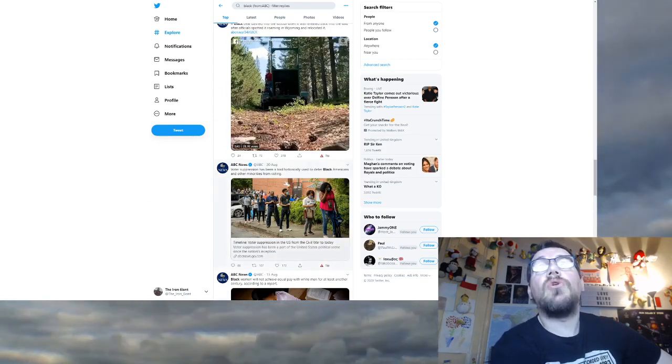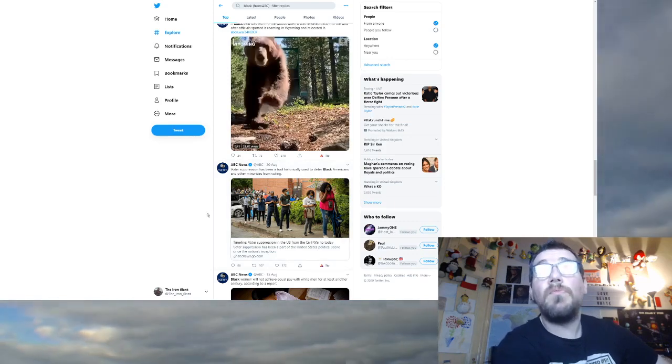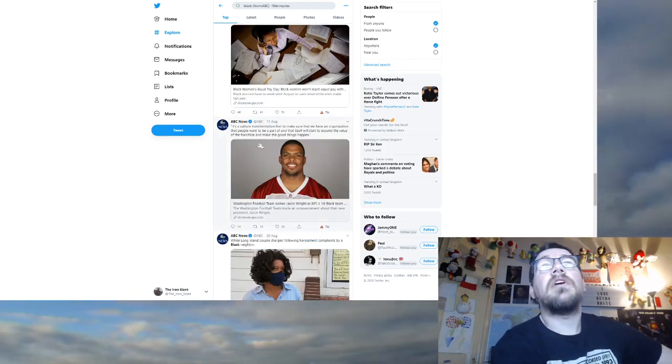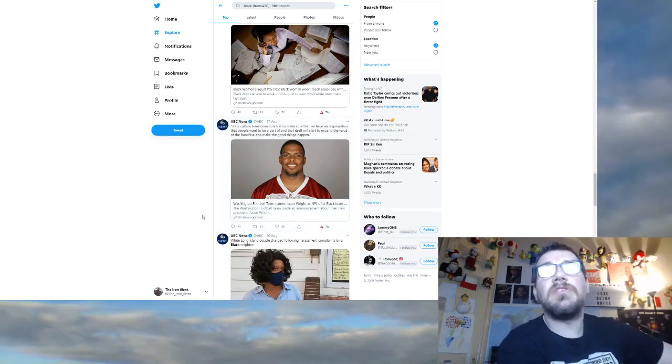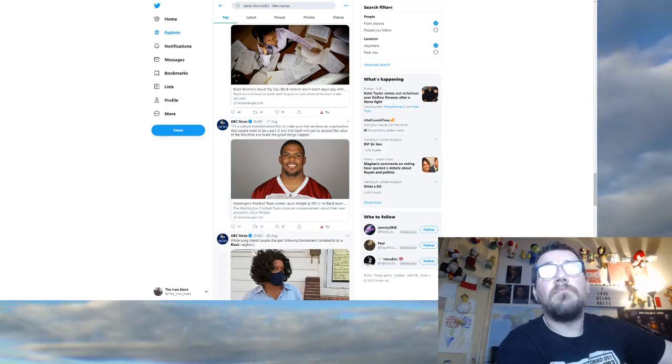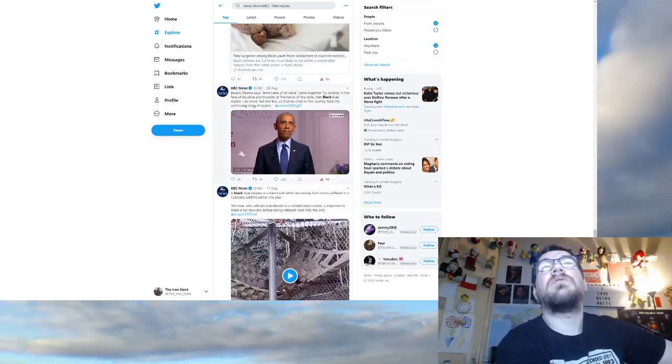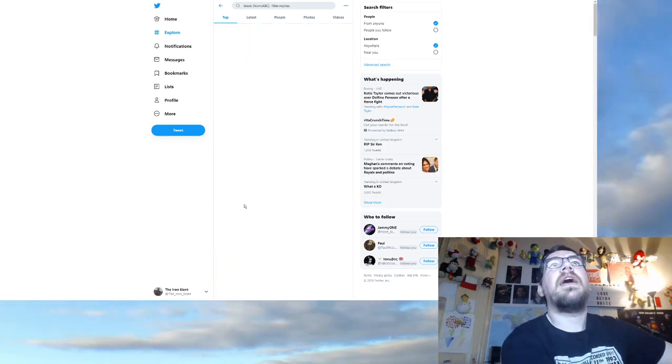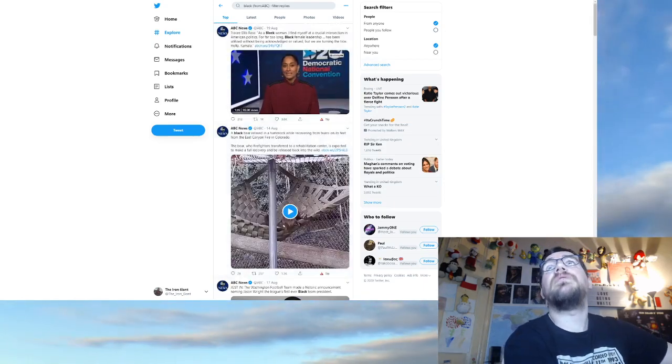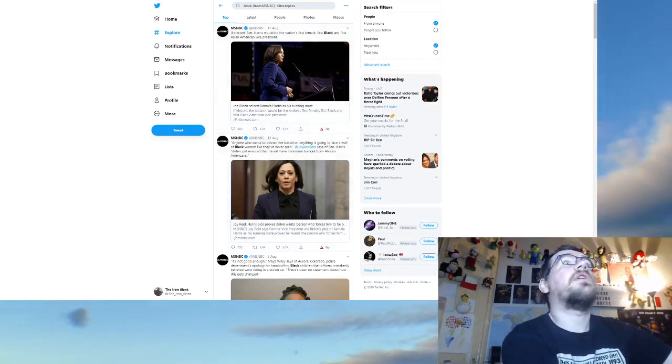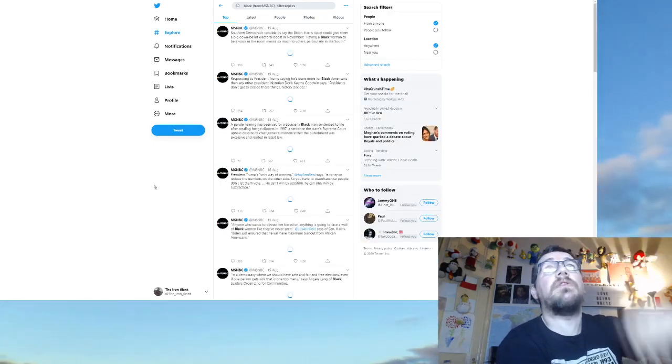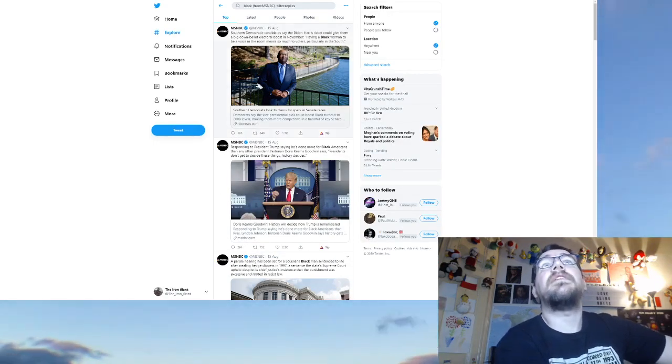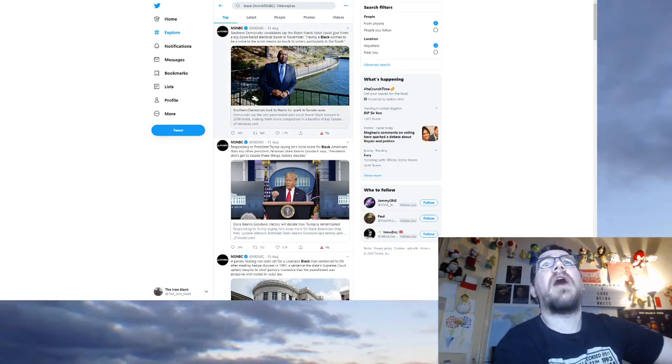They just keep rehashing the same stories. That's ABC News. Who have we got next? We've got MSNBC. Let's refresh so that we're, you know, so that you know I'm not cherry picking. Southern Democratic candidates say the Biden Harris ticket could give them a big down ballot electoral boost in November. Having a black woman to be the voice in the room means so much to voters because black people are victims and a black woman is doing something great.